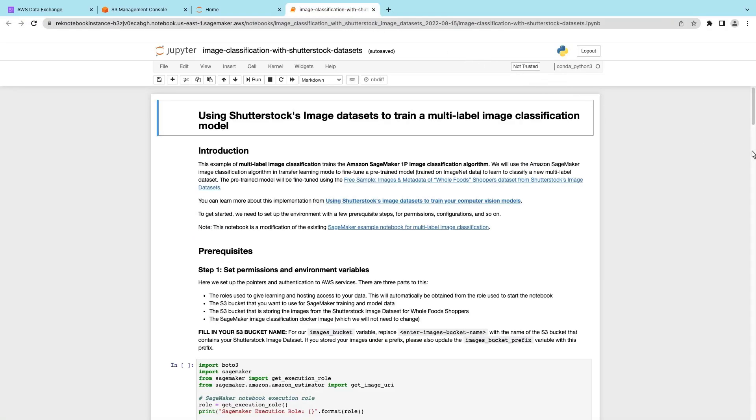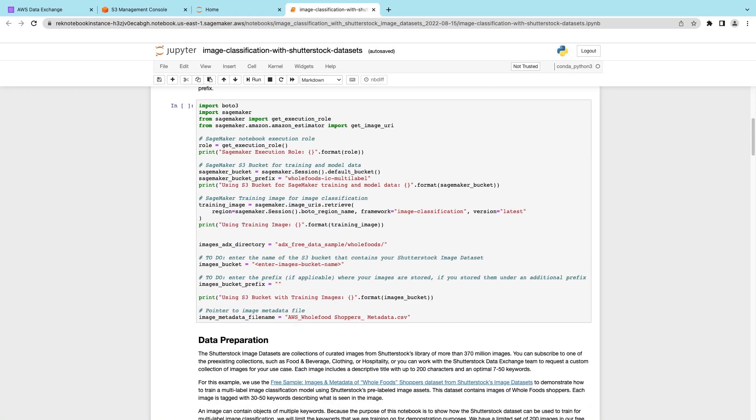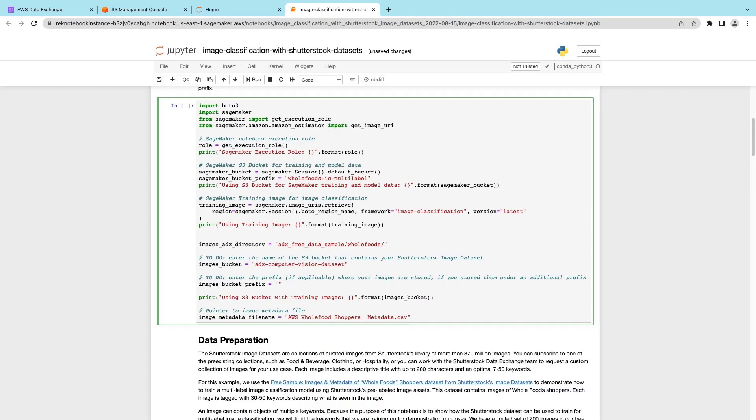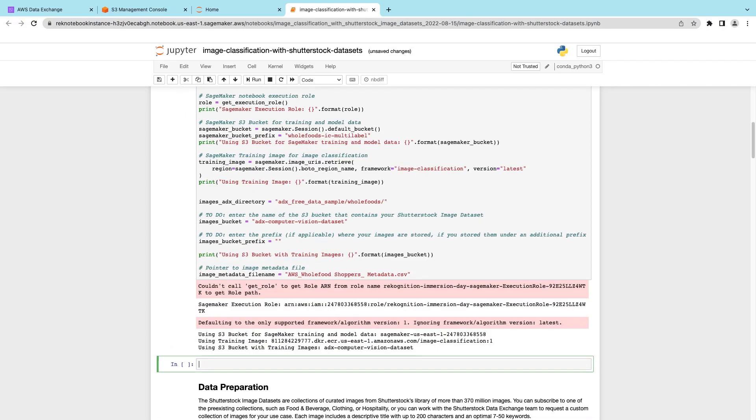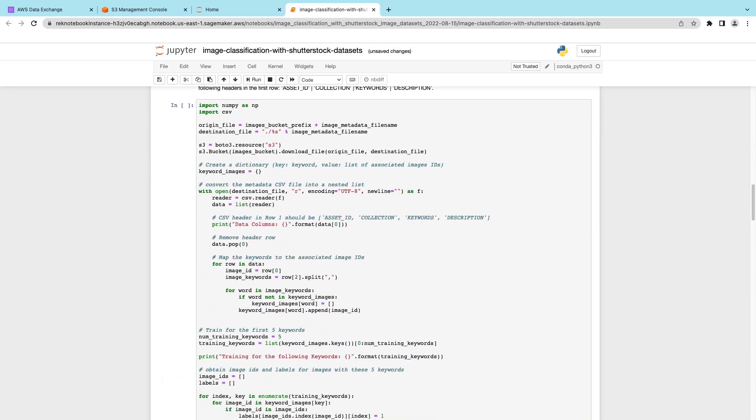We'll work through the steps and train the model. First, we'll supply the name of the S3 bucket containing the image dataset. Let's run the code. While this code executes, we can proceed with the rest of the inputs.